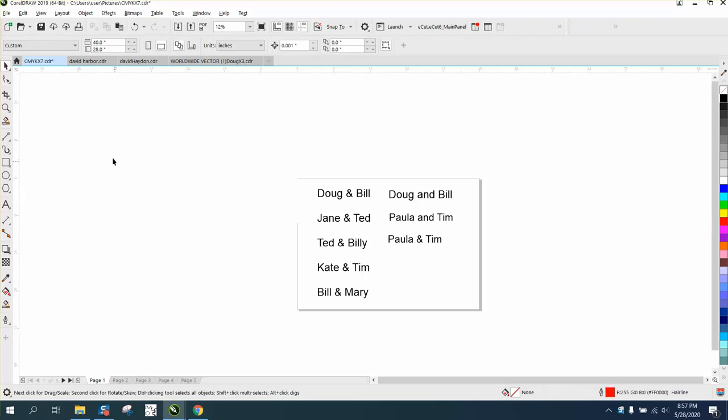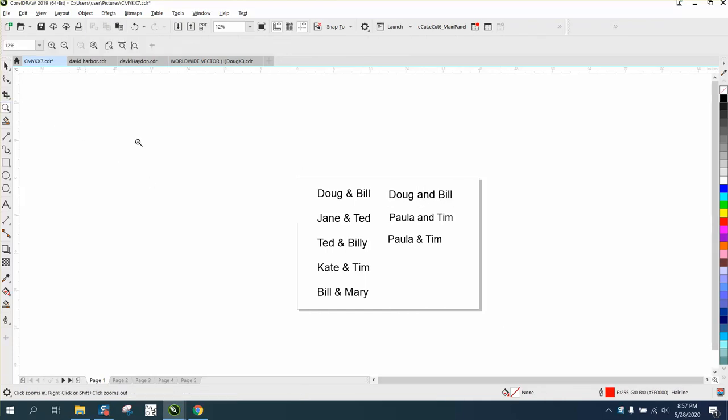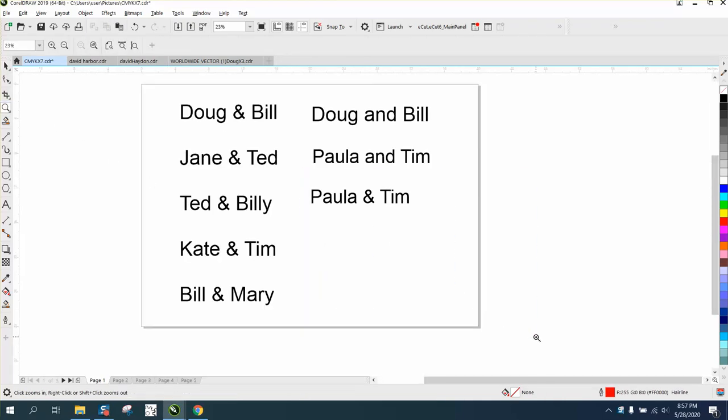Hi, it's me again with Corel Draw Tips and Tricks, and this is a real-life problem that I've had before, and I've just made up some names, Doug and Bill.